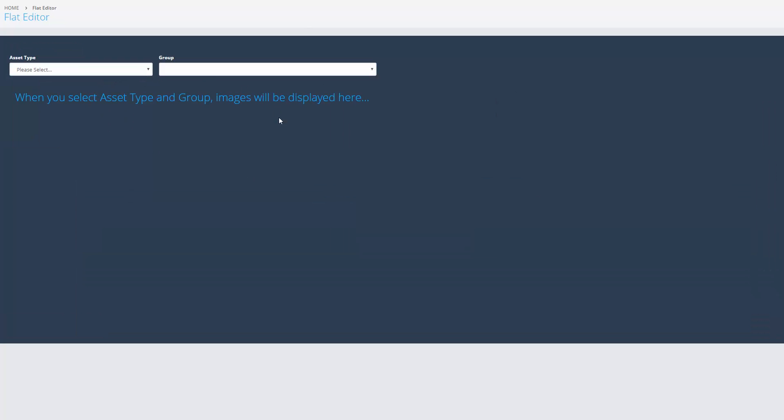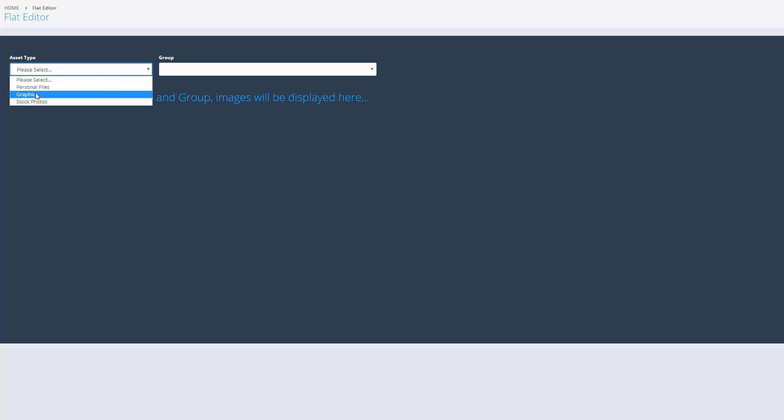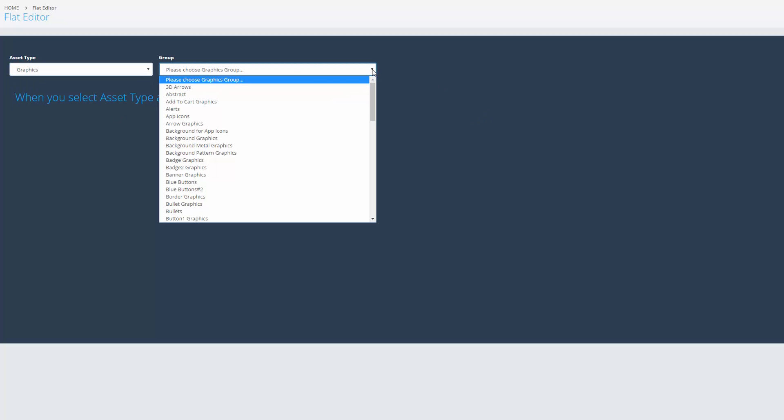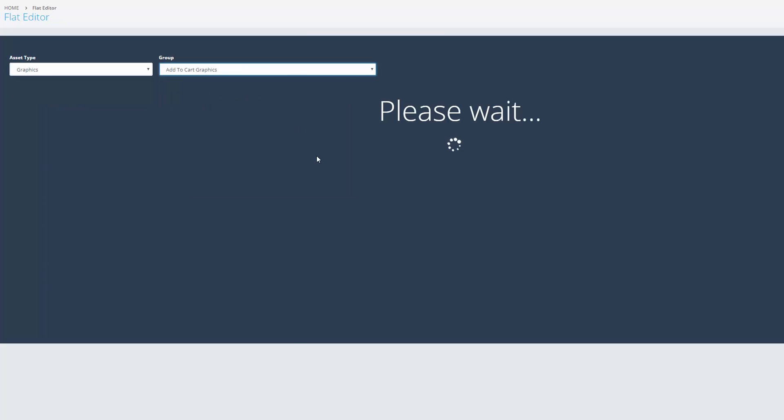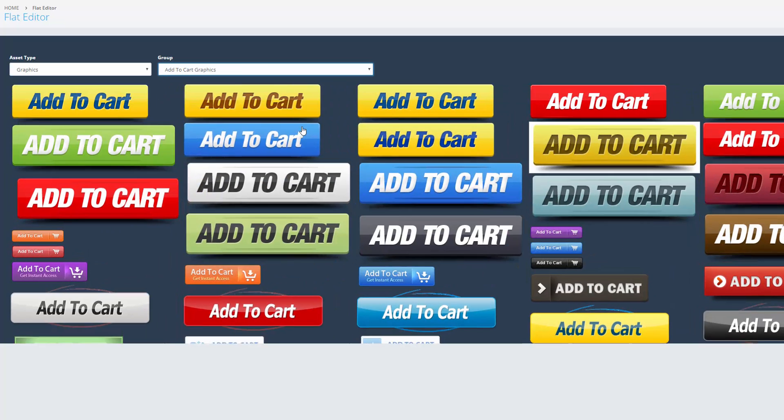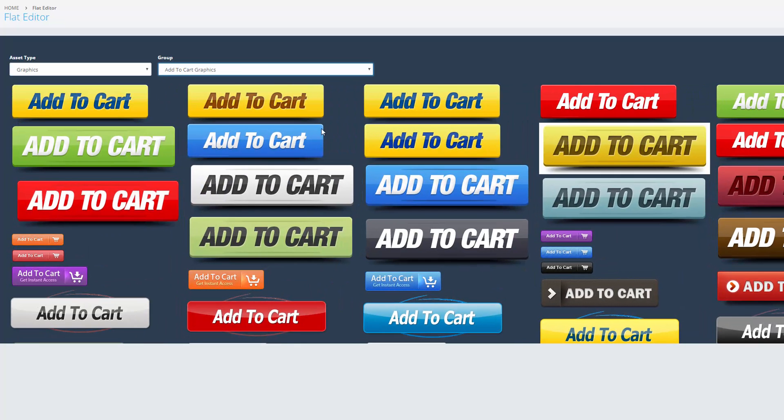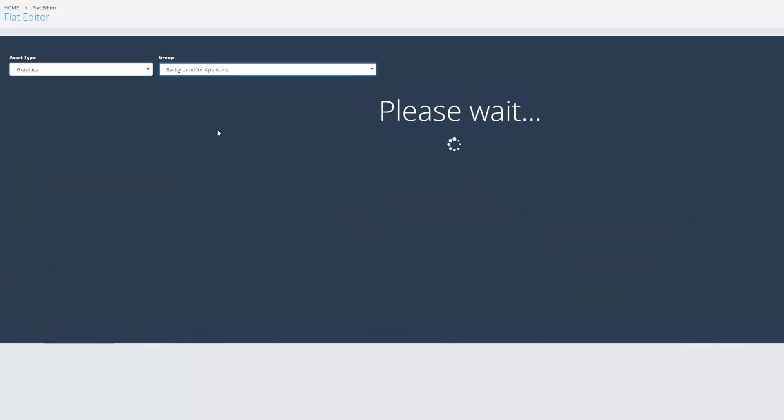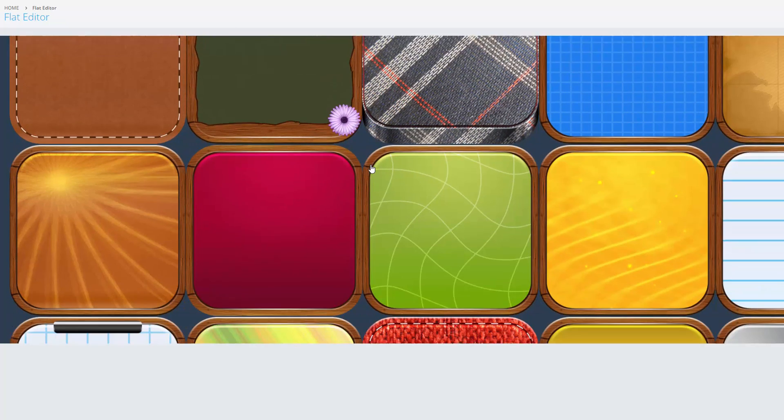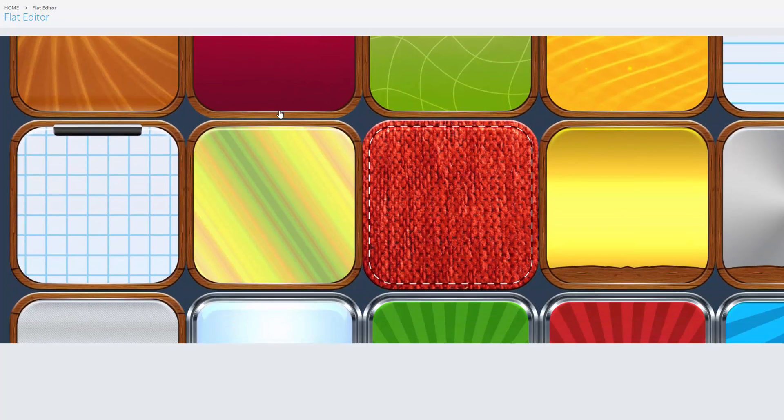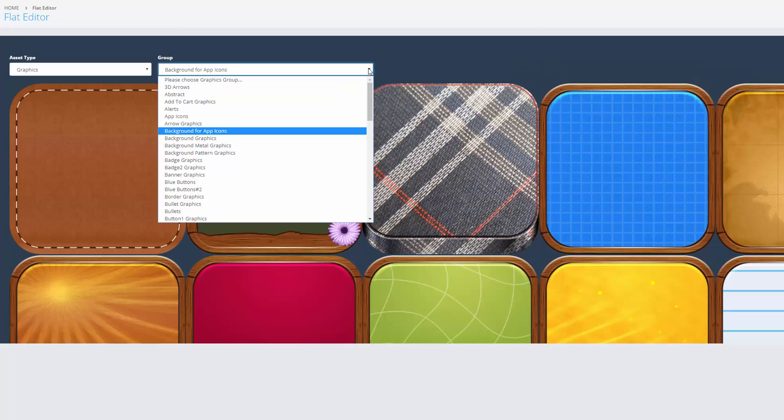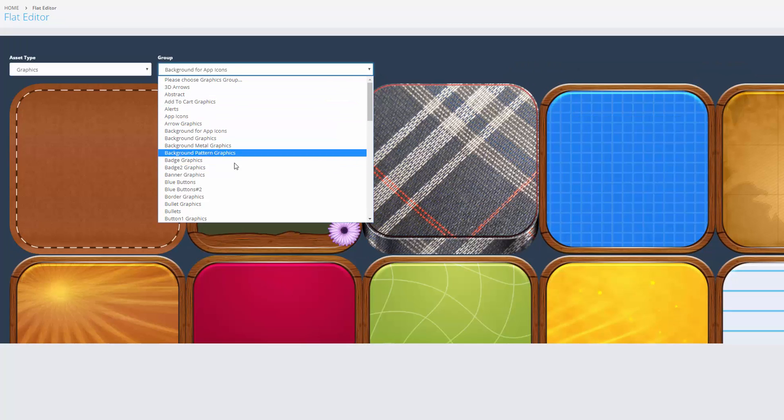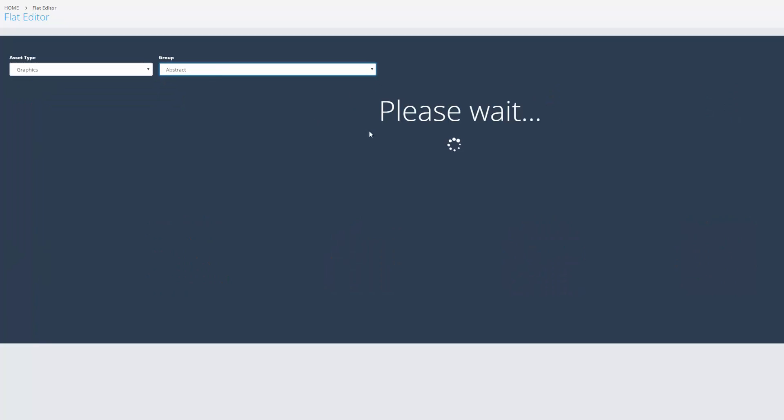Gallery. So graphics or stock photos. So the software comes with graphics on board anyway. So let's have a look at this. Add cart graphics, so you can see there's a bunch of graphics there. App icons, just wait for that to load. Just bear with me. Abstract. You can see there's a ton of images.